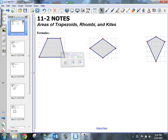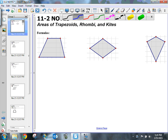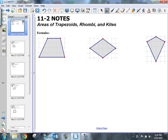The following is a video on 11.2 notes. I had to redo these because I gave you the wrong formula. So let's go ahead and go through this with the correct formulas. This is a section over areas of trapezoids, rhombi, and kites.